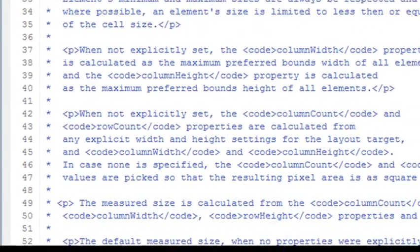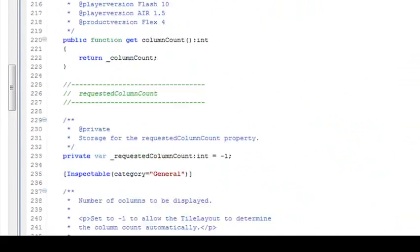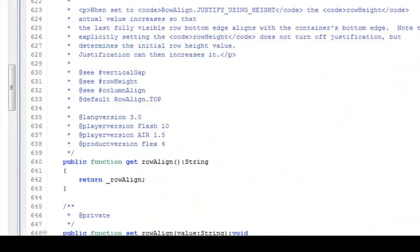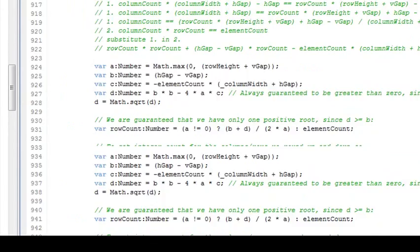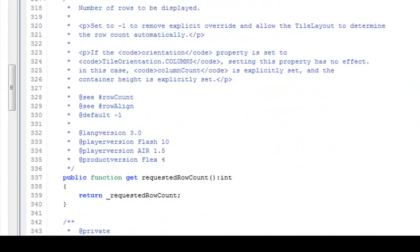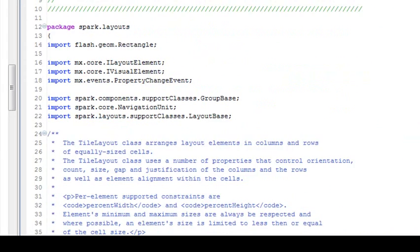The tile layout class. And I can actually look at that class and look at all the code and write my own code which is very similar to Adobe's code. So one of the fantastic things here is Adobe's not keeping the secret.